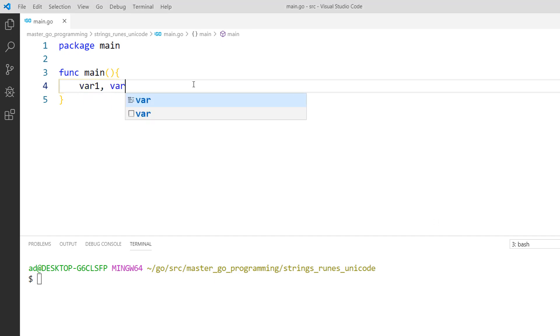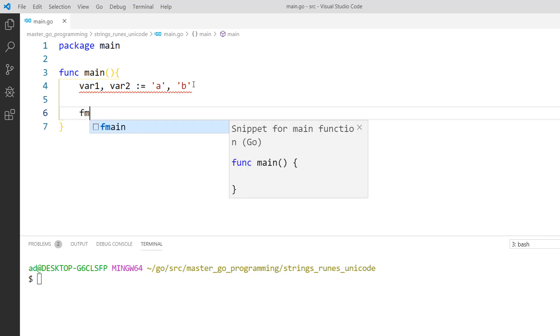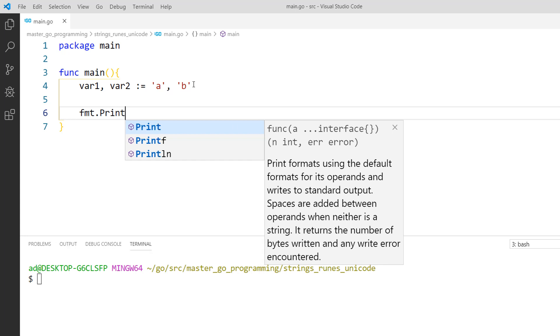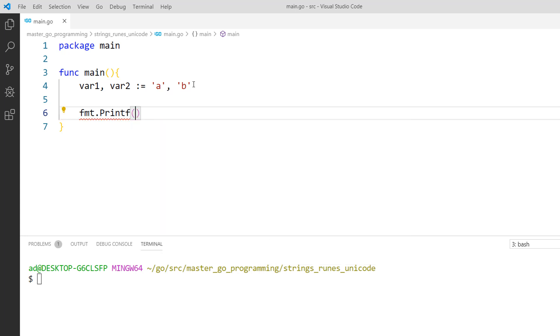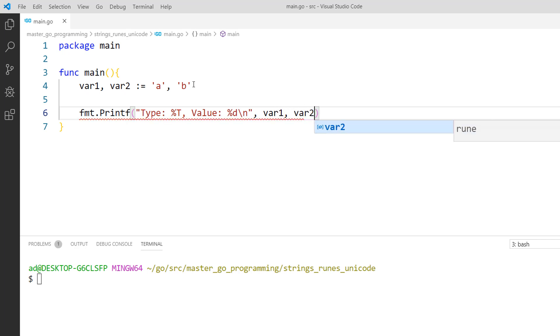var1 comma var2 colon equals 'a' and 'b' between single quotes. a and b are rune literals or characters and are represented as int32 unicode code points. Let's print out their type and value. fmt.printf type colon percent t and value colon percent d, backslash n. And I want the type of var1 and the value of var2.